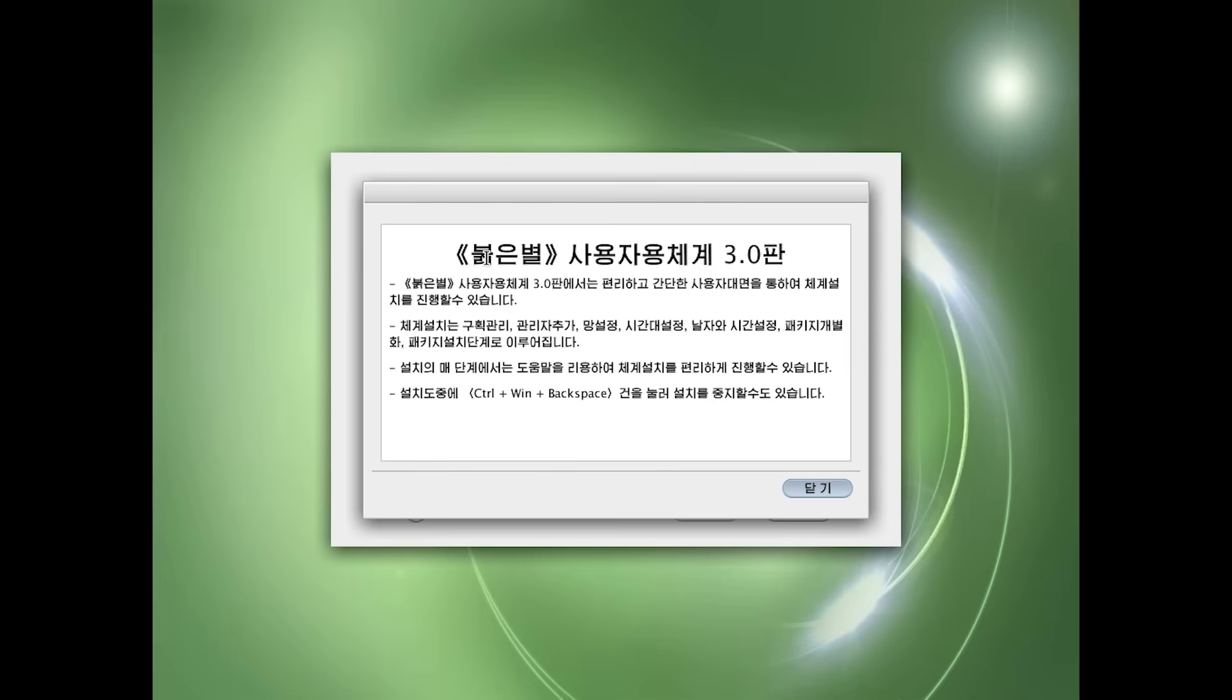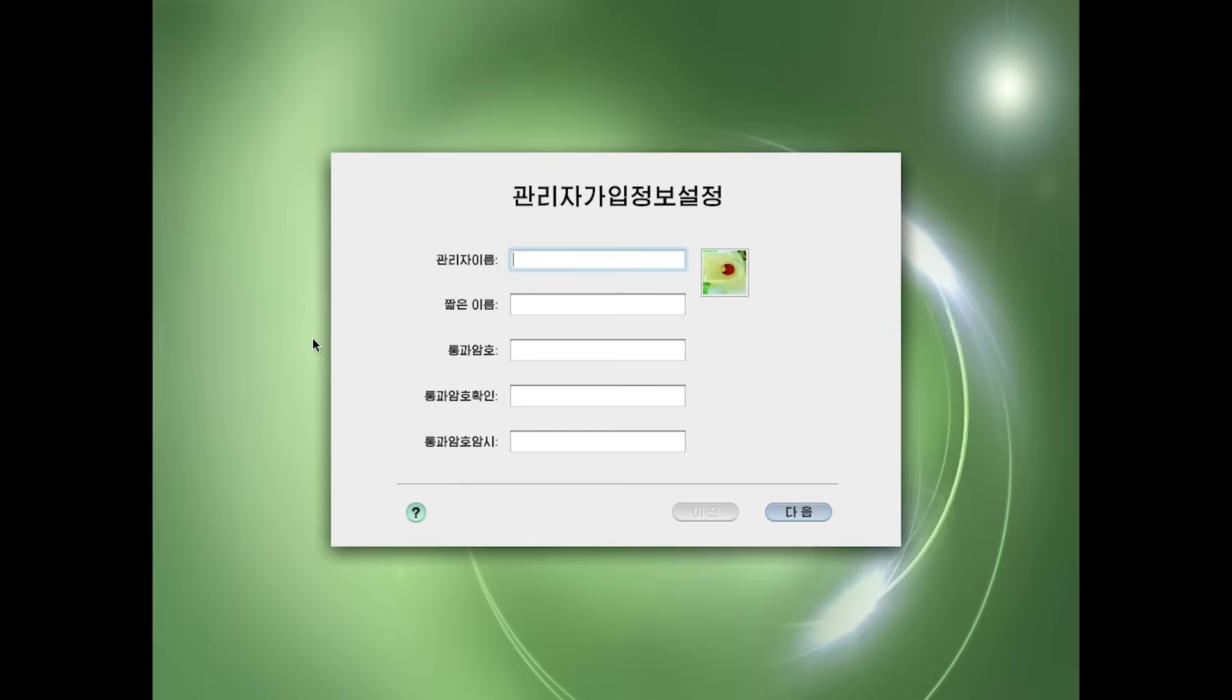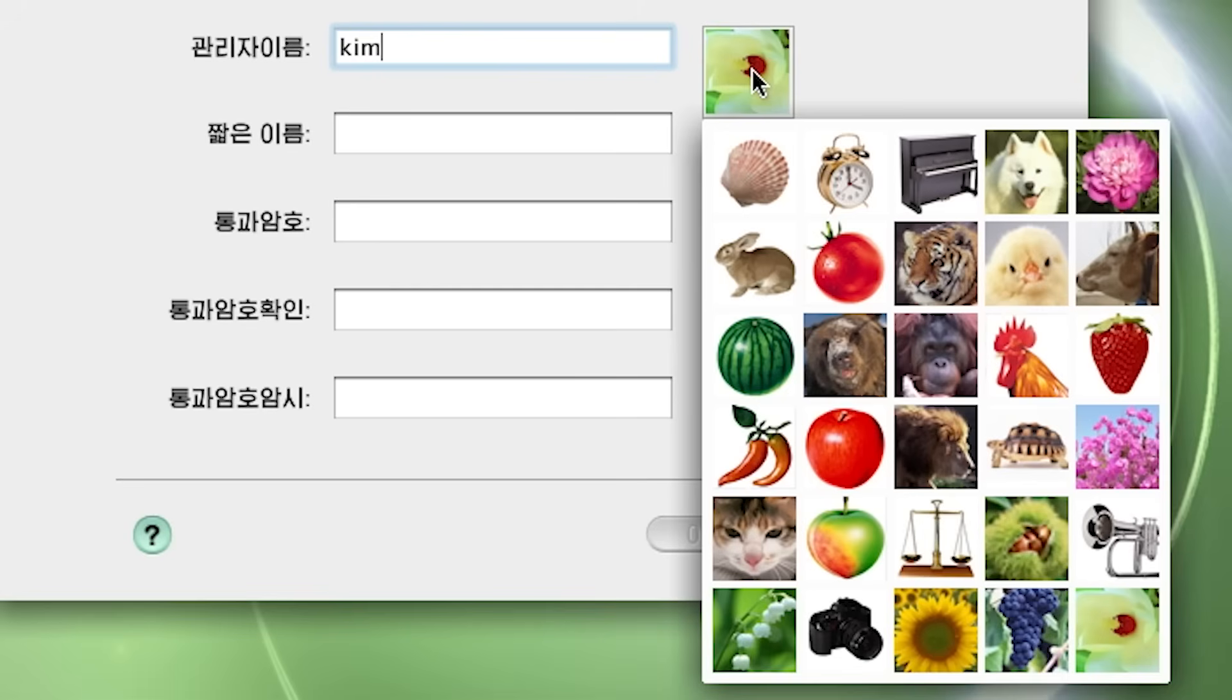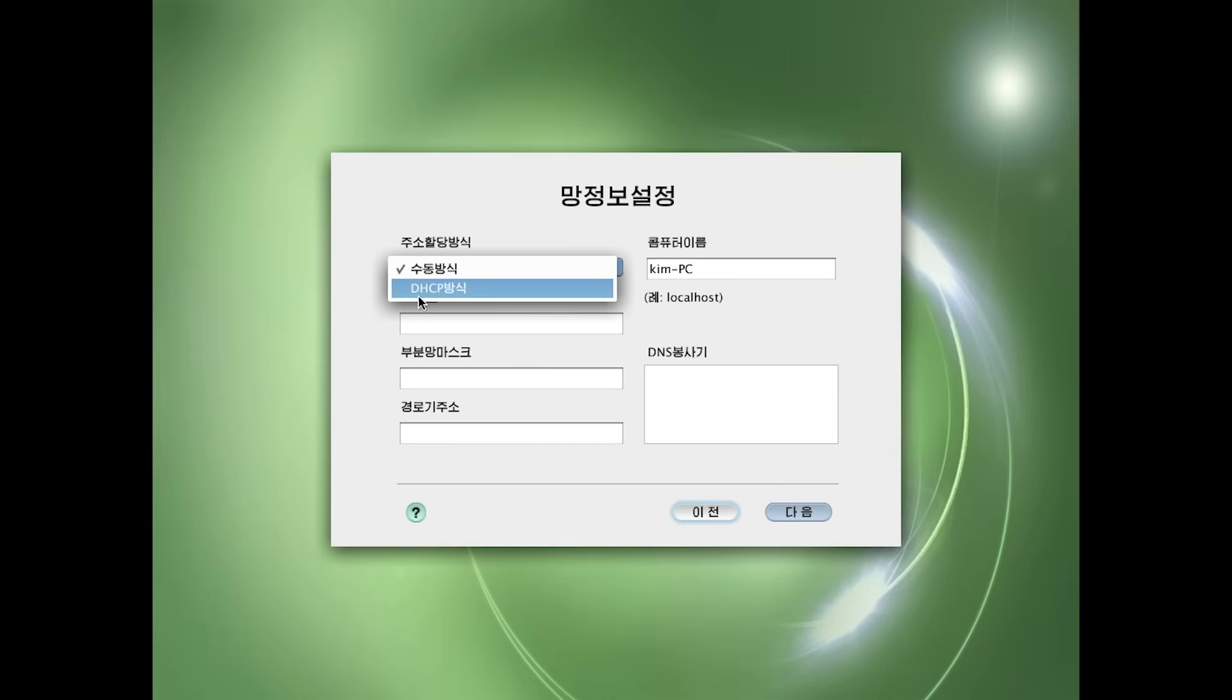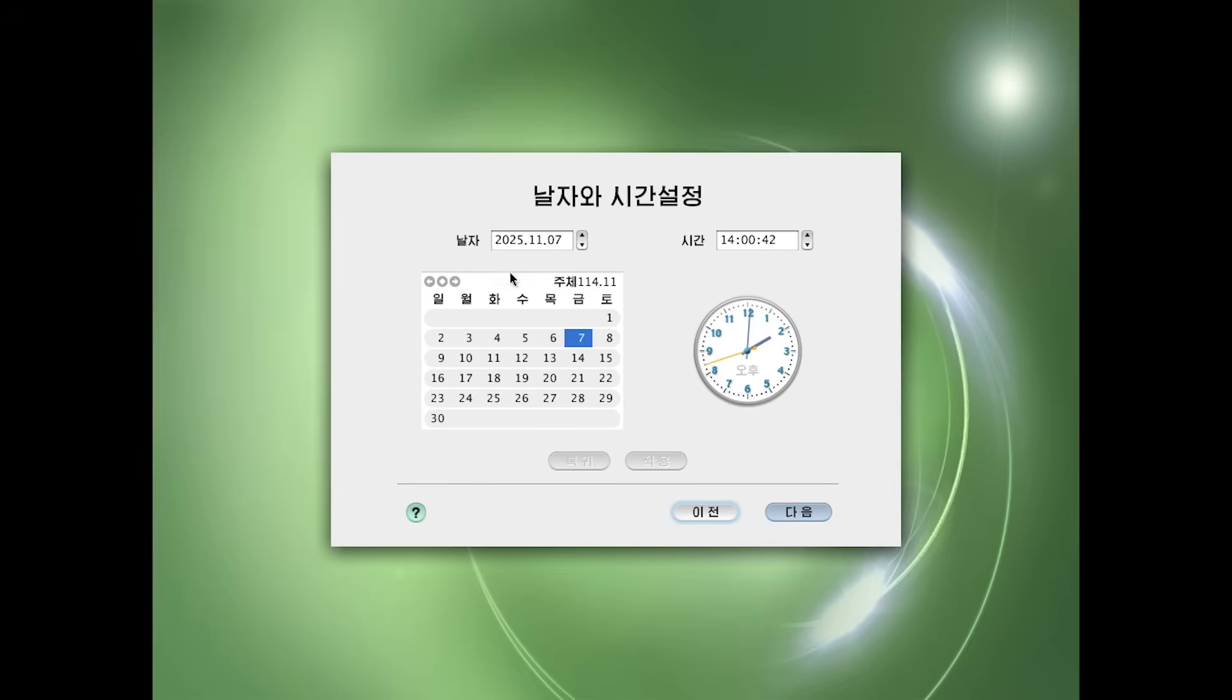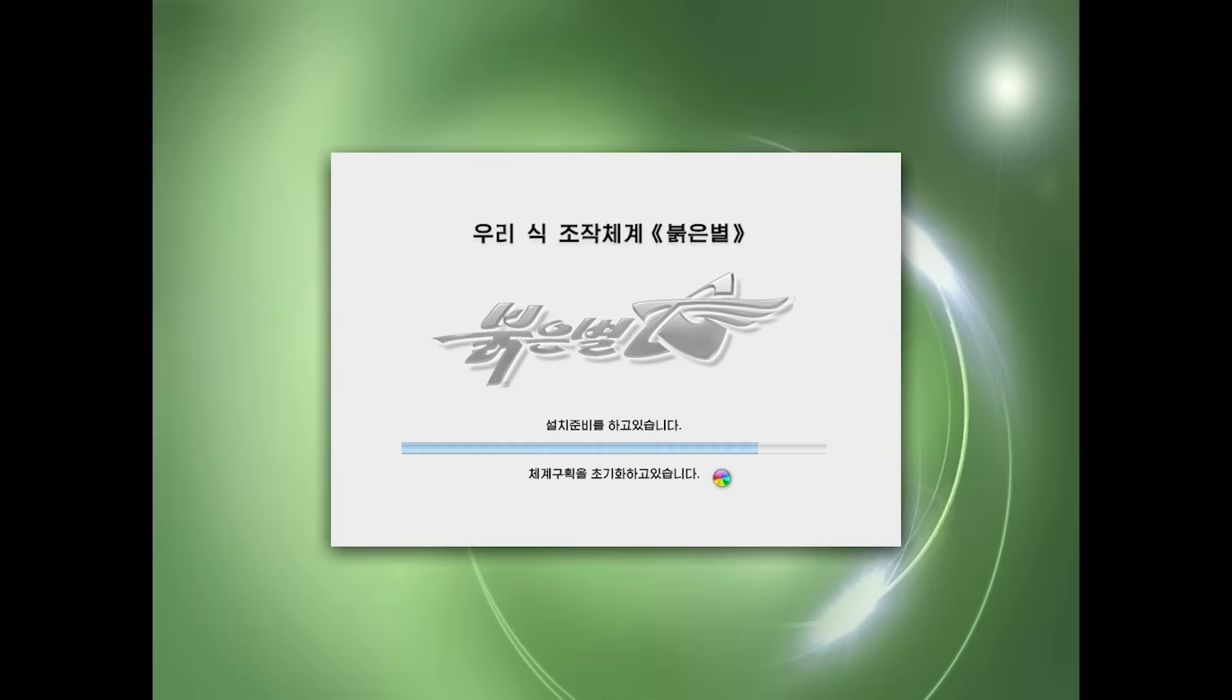I guess this says Red Star 3.0. Let's select our hard drive and probably install. So now we need to create a new user. Let's pick this cat as our profile picture. I have absolutely no idea what any of these other fields means. So can we just continue? Let's just skip it. Location, time, and it's installing now I guess.